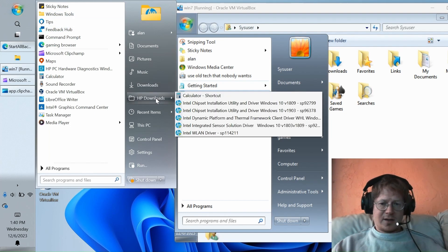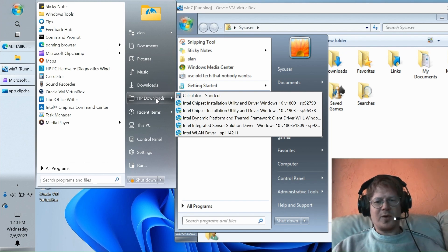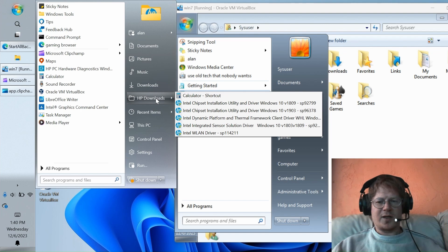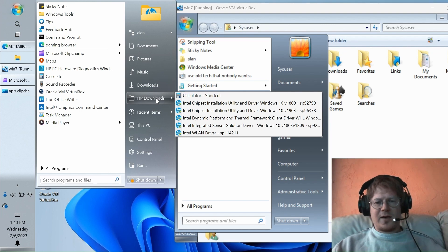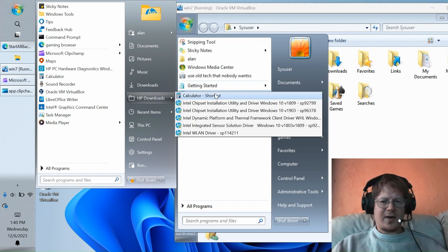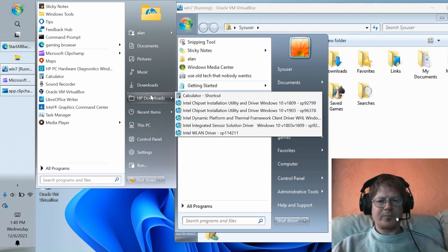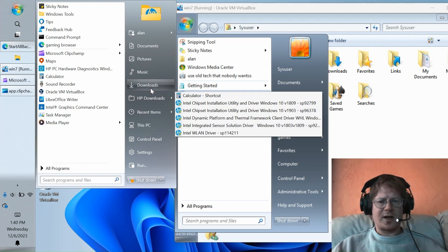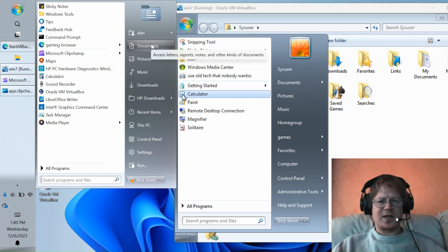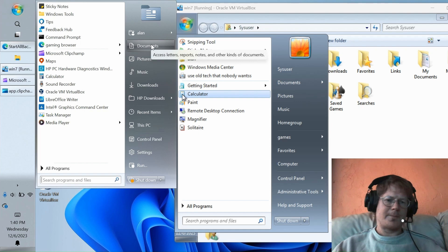Whereas in StartAllBack, you can put anything you want here. So, for instance, I have chosen the HP Downloads folder to be an expanding menu here. Obviously, in the real world, you would use something a little more useful here, like you could have your list of favorite games or current projects or whatever, and then have a nice, easy expansion here. So, this is actually an improvement, rather than just a slavish recreation of the original Windows 7 Start Menu.